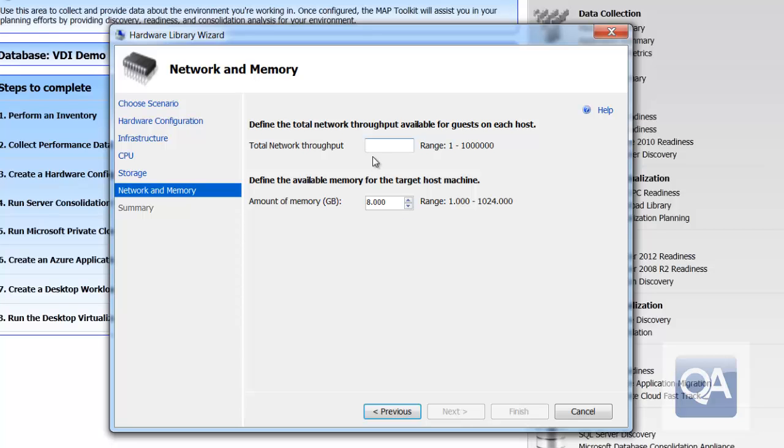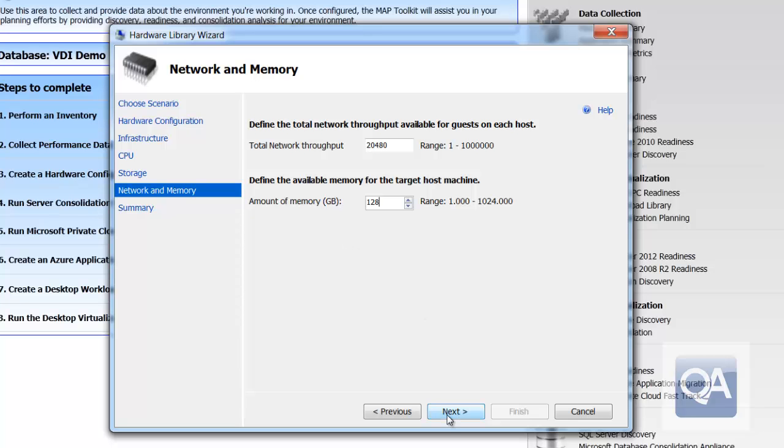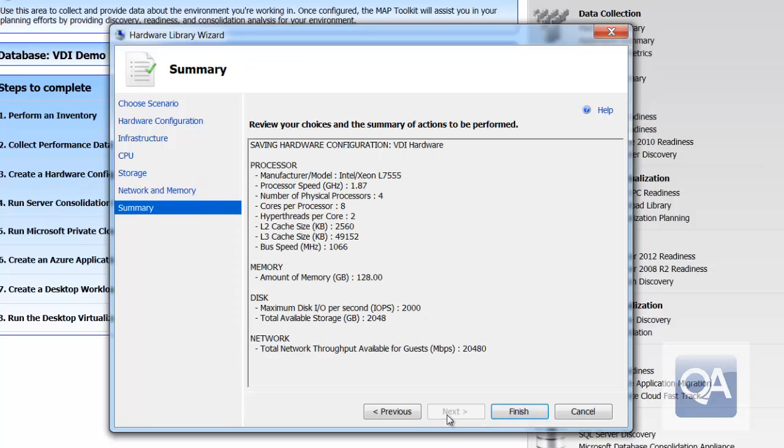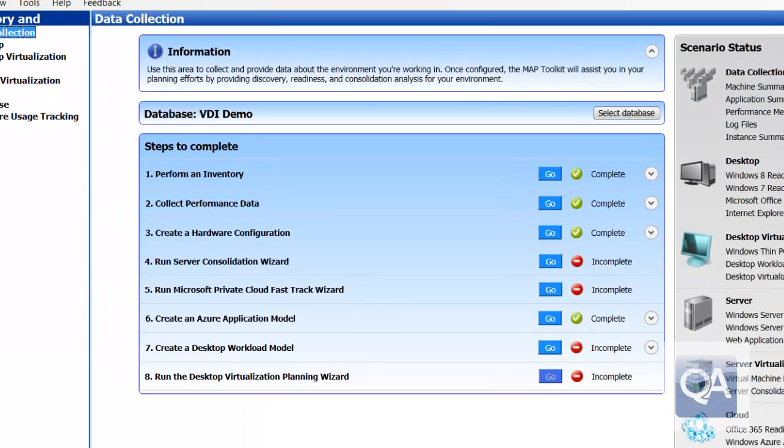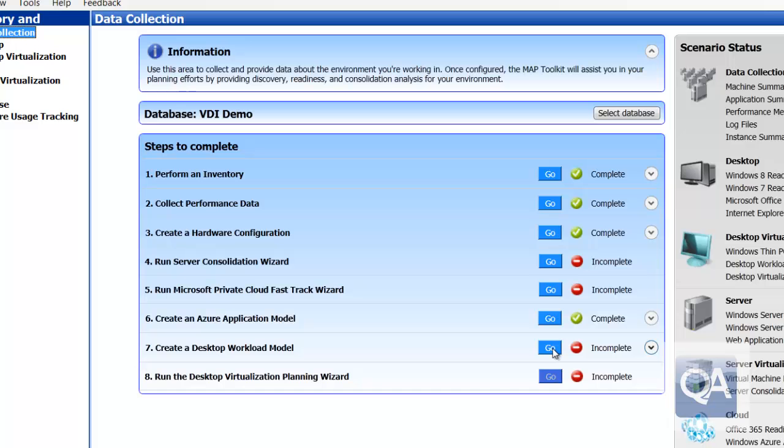You've then got an option for how much network throughput you can support—total network transmission. You can also define the memory for the host machine. So how much RAM is the host machine going to have? Having built a hardware model, I can save those hardware model settings. I could also use any of the sample ones as well as create my own hardware models as part of the planning.